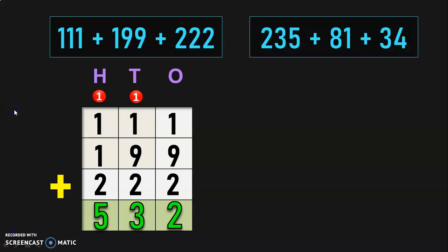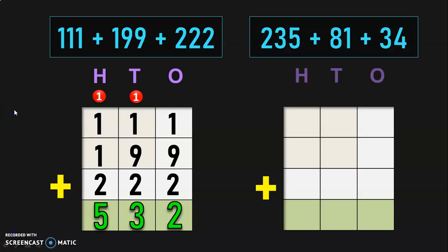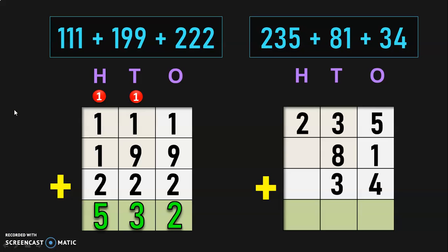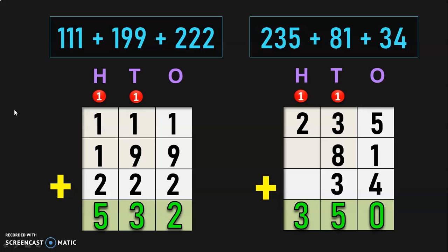Now, in this sum we have one 3-digit number and two 2-digit numbers. Write down the place values and the numbers in their correct places. Begin addition from the 1's place: 5 plus 1 plus 4 is 10; write 0, carry over 1. 1 plus 3 is 4; 4 plus 8 is 12; 12 plus 3 is 15; write 5, carry over 1. 1 plus 2 is 3. So, the sum of the 3 numbers is 350.